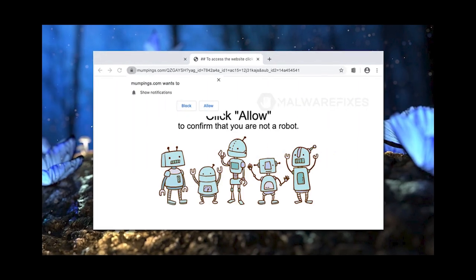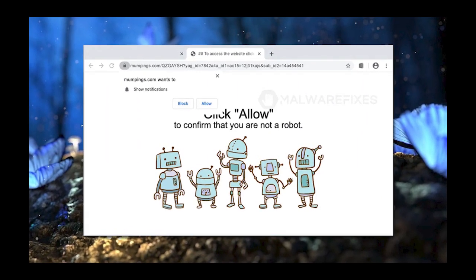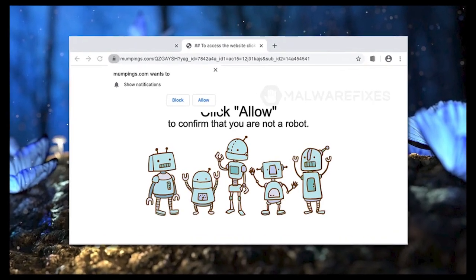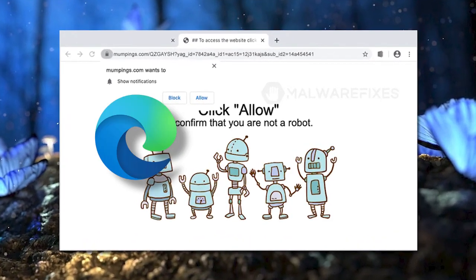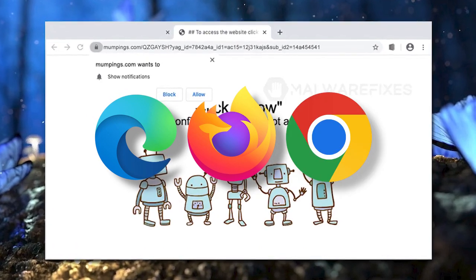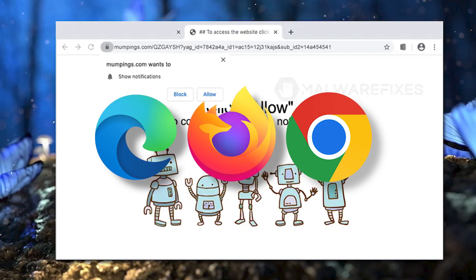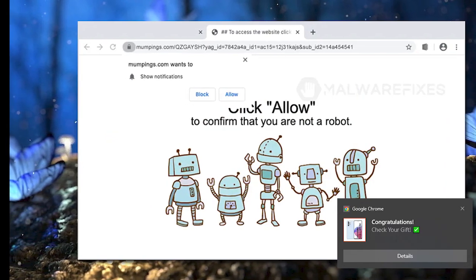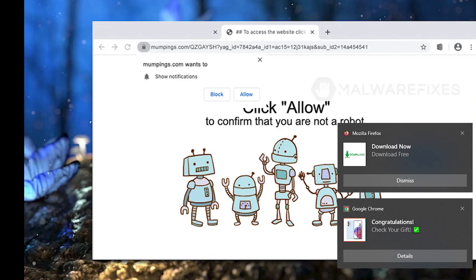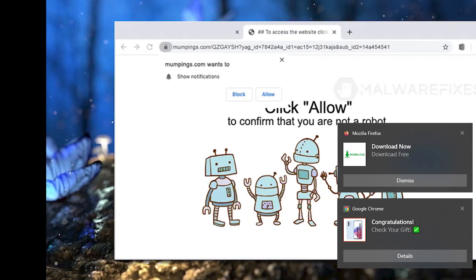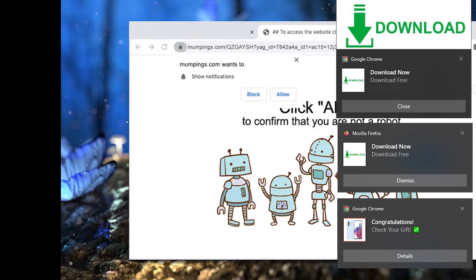A malicious website called mumpings.com was created to aggressively push alerts to internet browsers like Microsoft Edge, Mozilla Firefox, and Google Chrome. Unwanted messages that appear on a user's screen, usually without their permission or as a result of dishonest practices, are known as malicious push notifications on internet browsers.